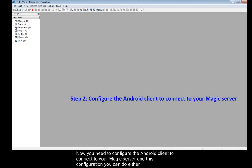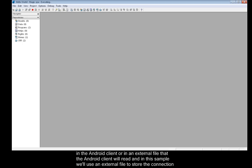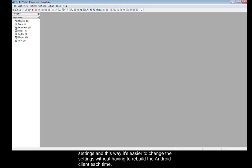Now you need to configure the Android client to connect to your Magic server. This configuration you can do either in the Android client or an external file that the Android client will read. In this sample we'll use an external file to store the connection settings. This way it's easier to change the settings without having to rebuild the Android client each time.